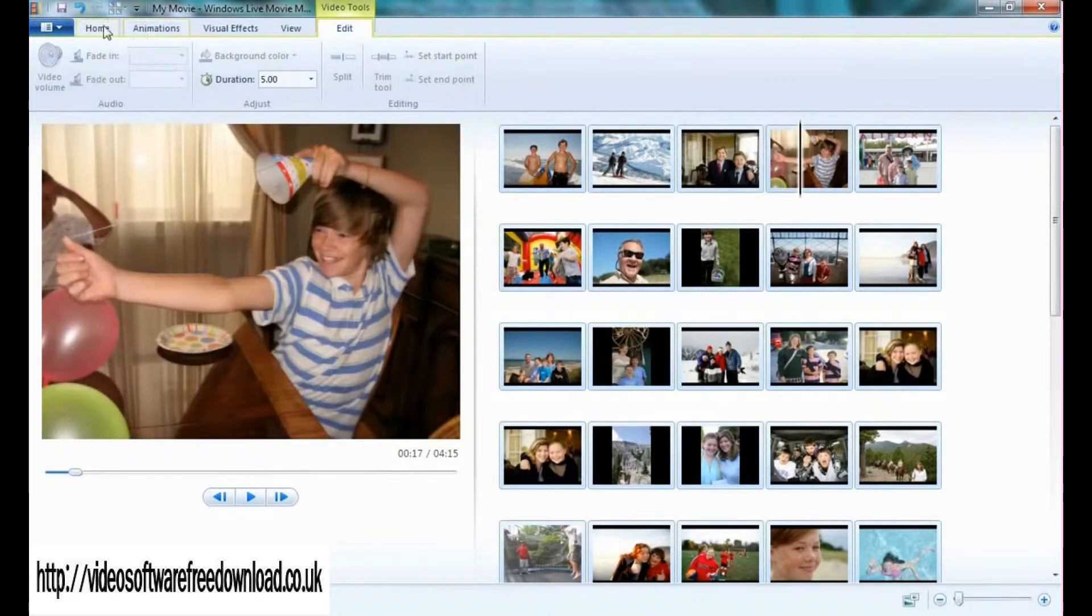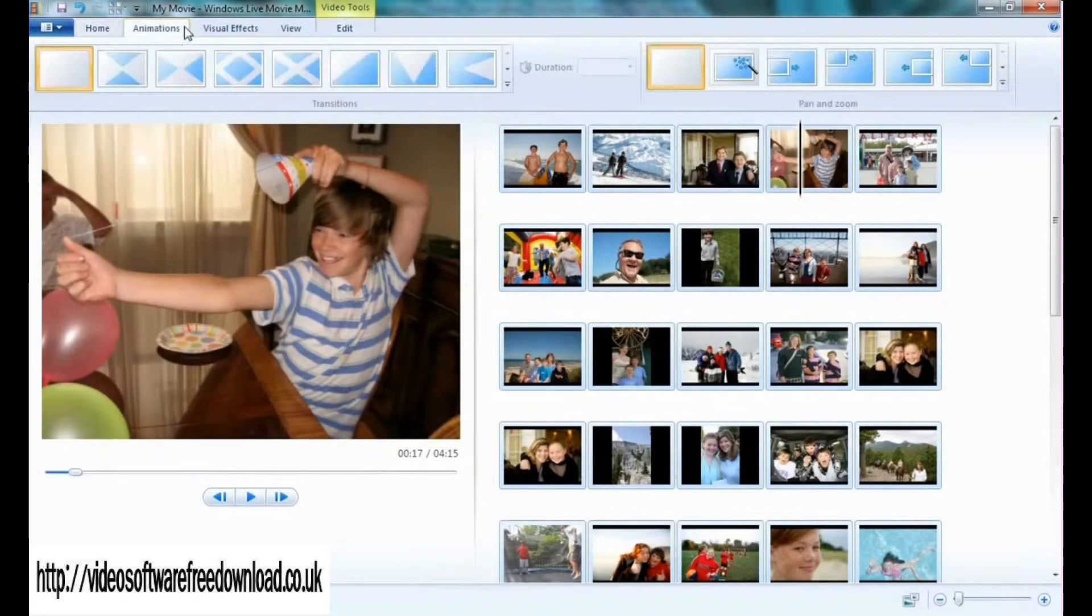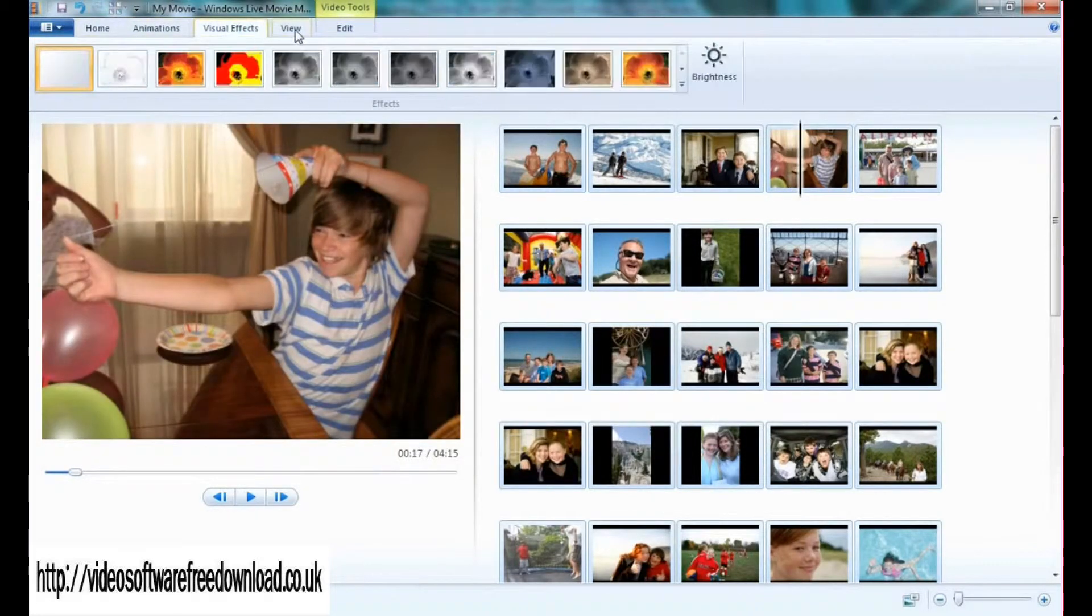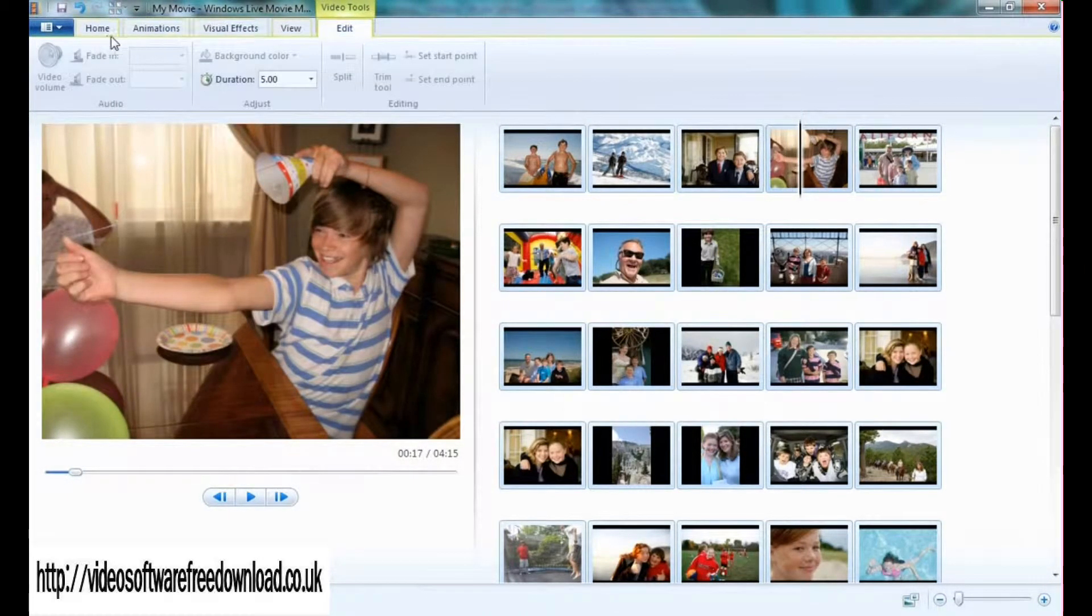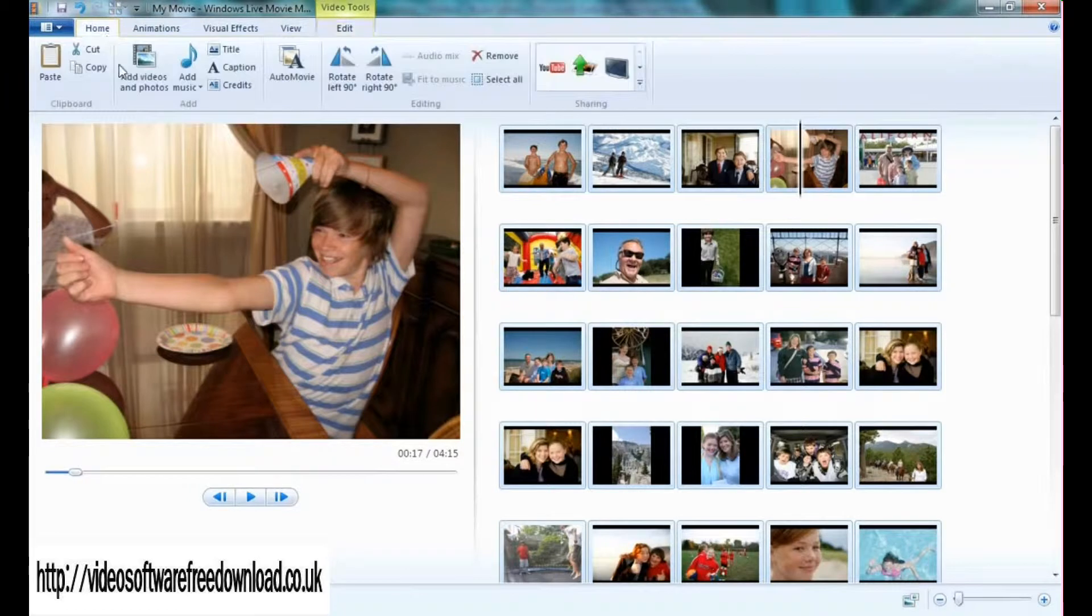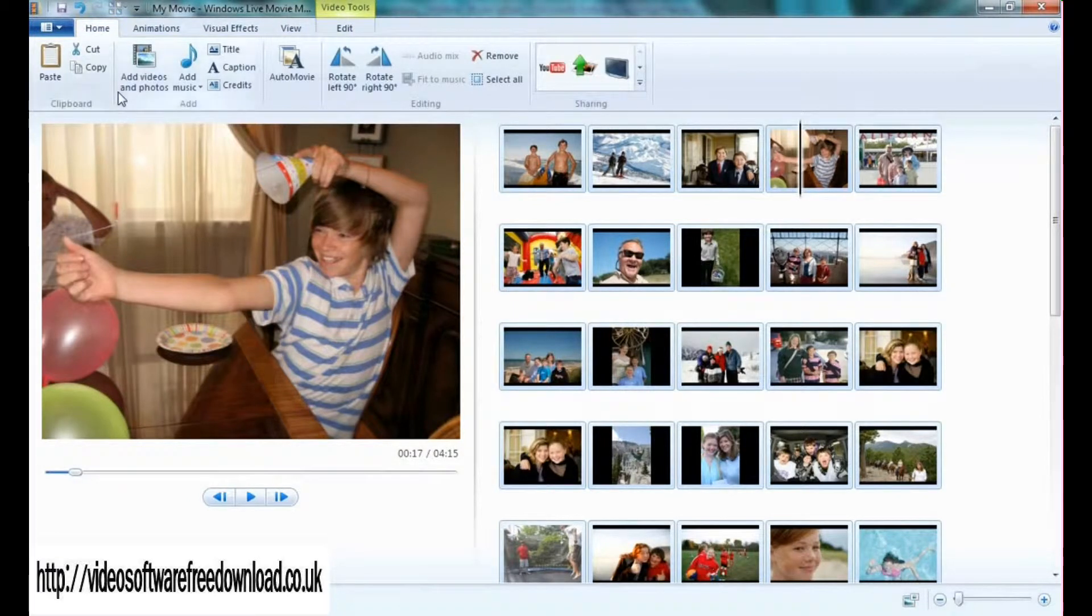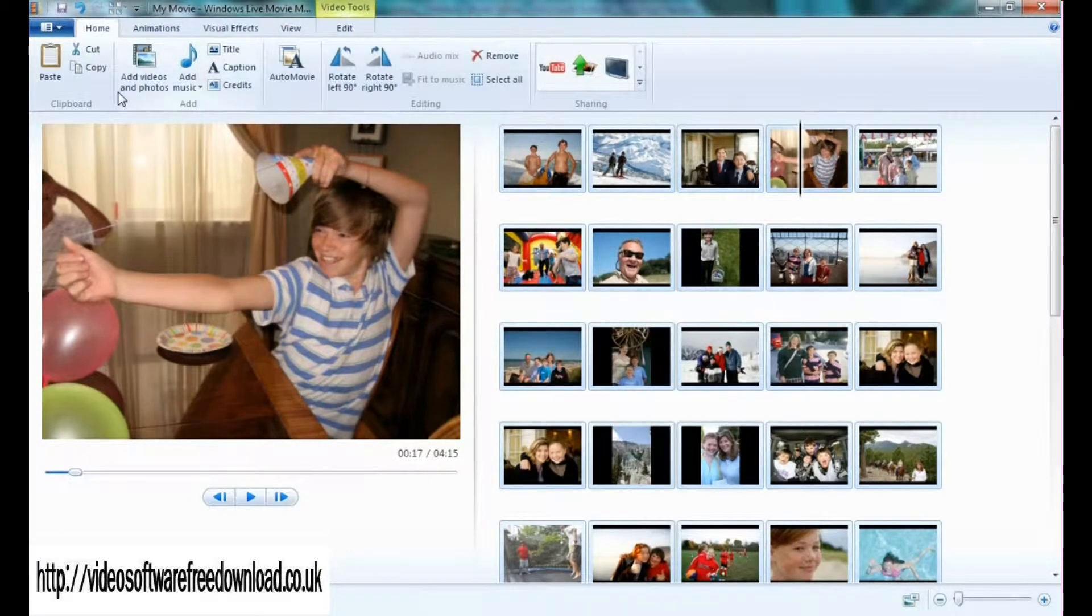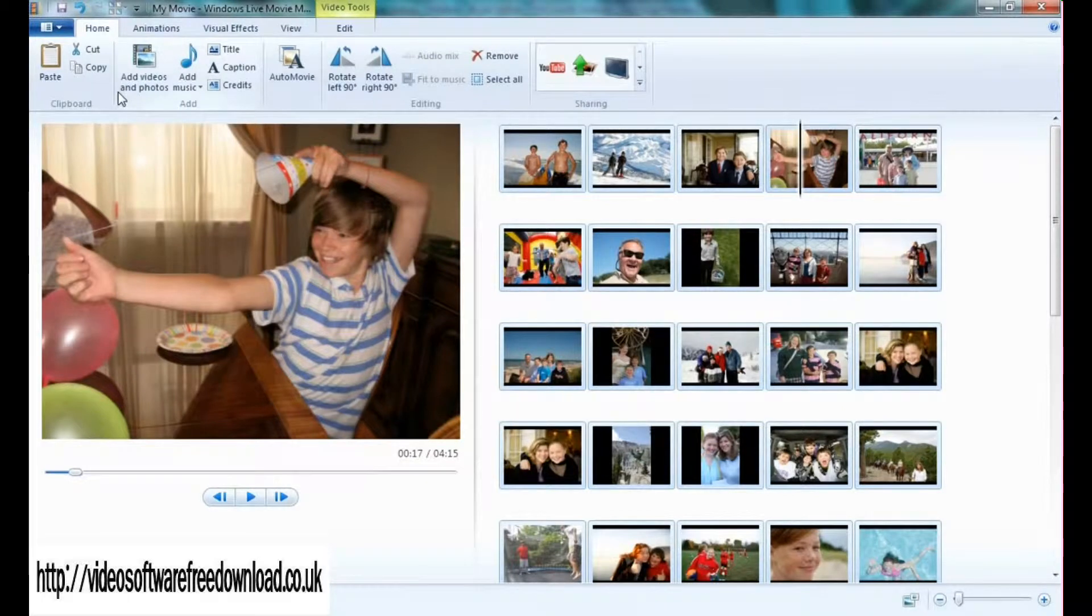Up here you'll notice a couple different tabs. Each one of these tabs is a part of the larger content called the ribbon, allowing you to easily access the information and tools you need in order to make your movie successful.